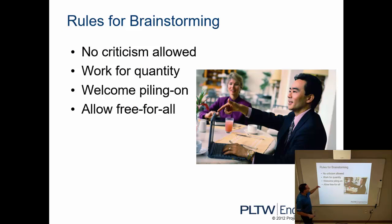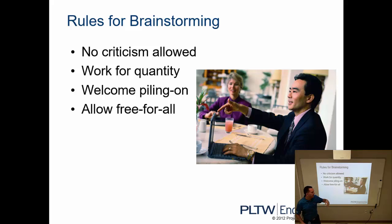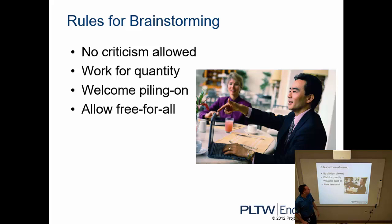The rules that we'll use for brainstorming, and we'll cover these individually, are: no criticism allowed; work for quantity, so off the bat we're looking for as many ideas as possible; we're going to welcome piling on, and I'll explain what that is; and then allow free-for-all.